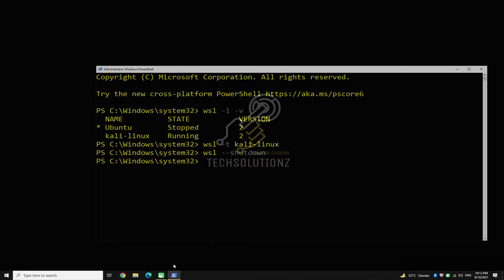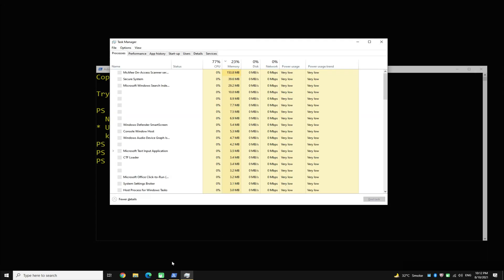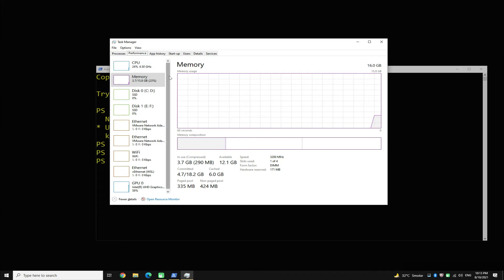As you can see, doing this reclaims all the excessively used RAM. Hope it worked for you. Thanks for watching.